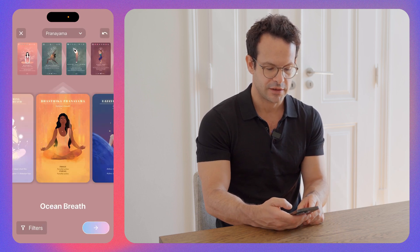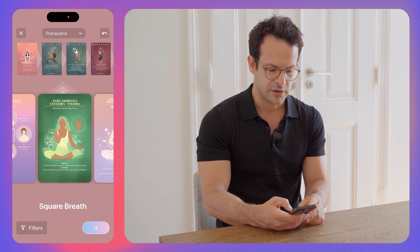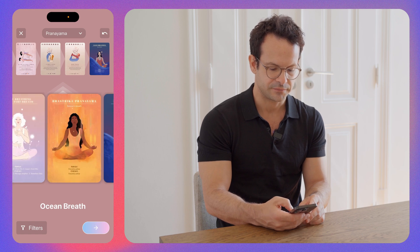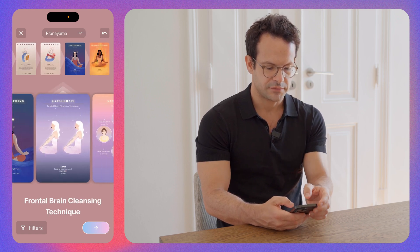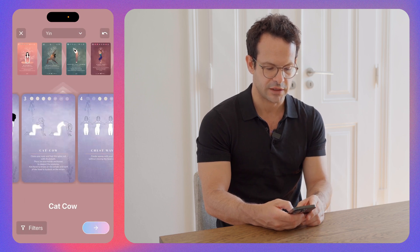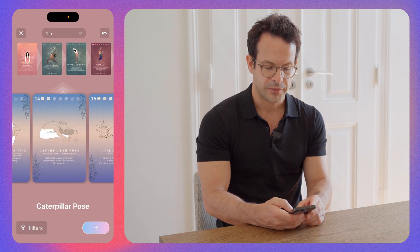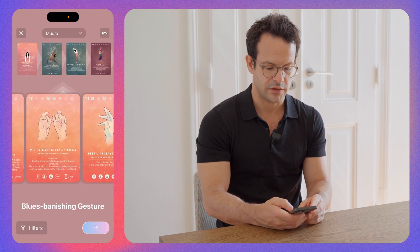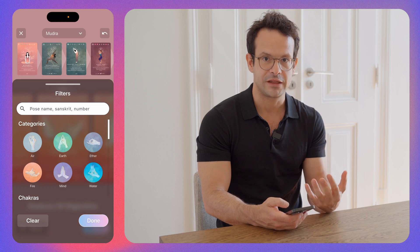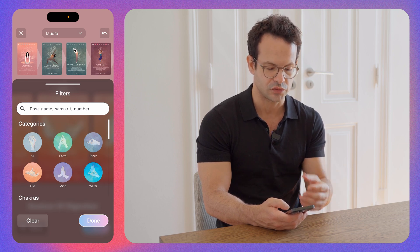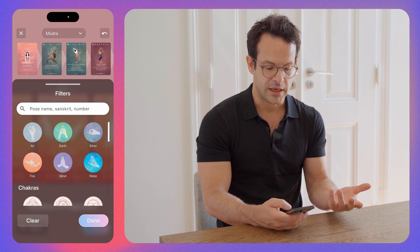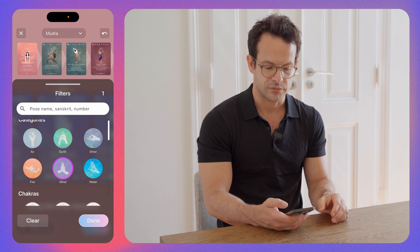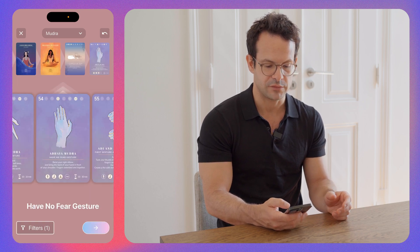For instance, let's select pranayama. Here you're going to see the pranayama options — select the one you want and it's selected. Or maybe you wanted a yin pose, or a mudra. Here we have all the mudras. The filters change according to the style you choose — for mudras, we have six categories: air, earth, etc. For example, select 'mind' and you have only the mind mudras.